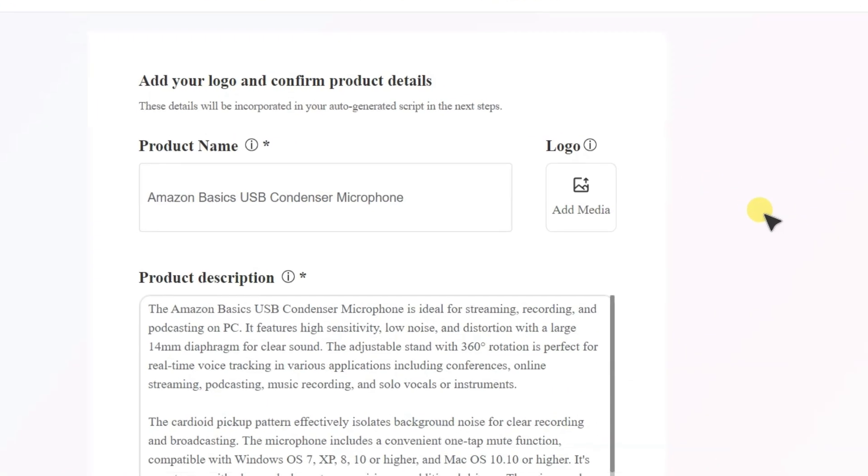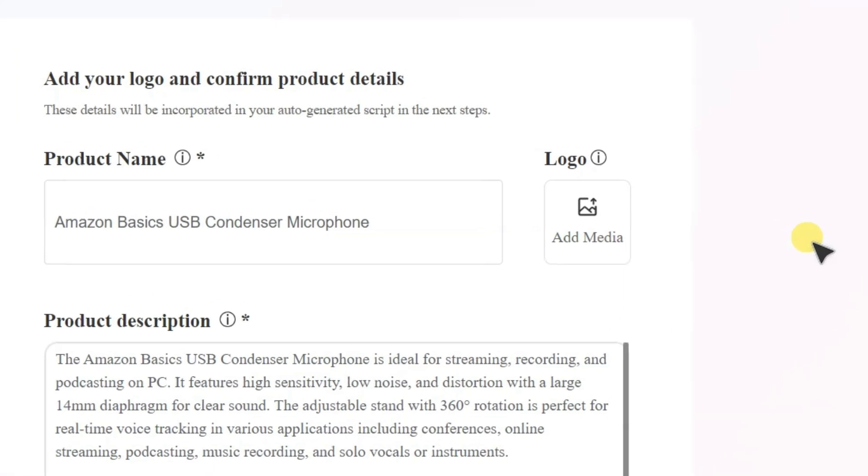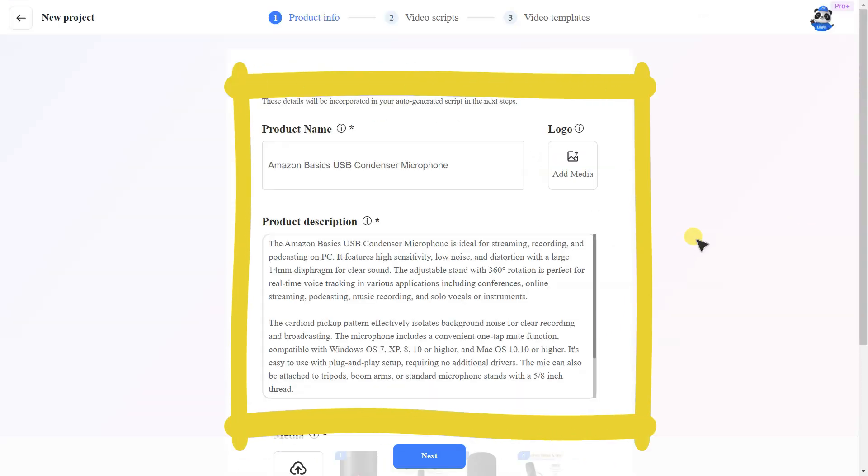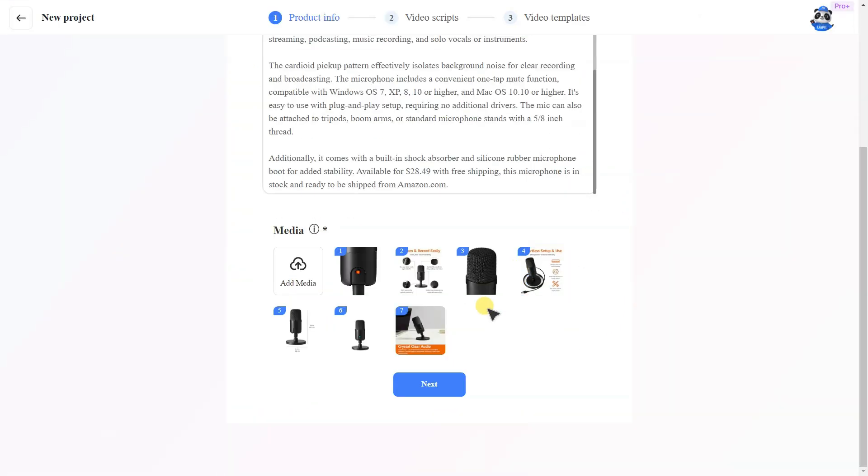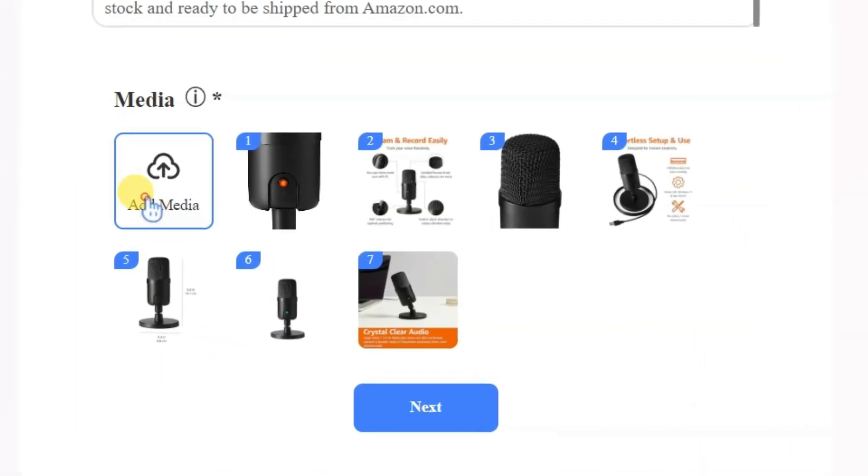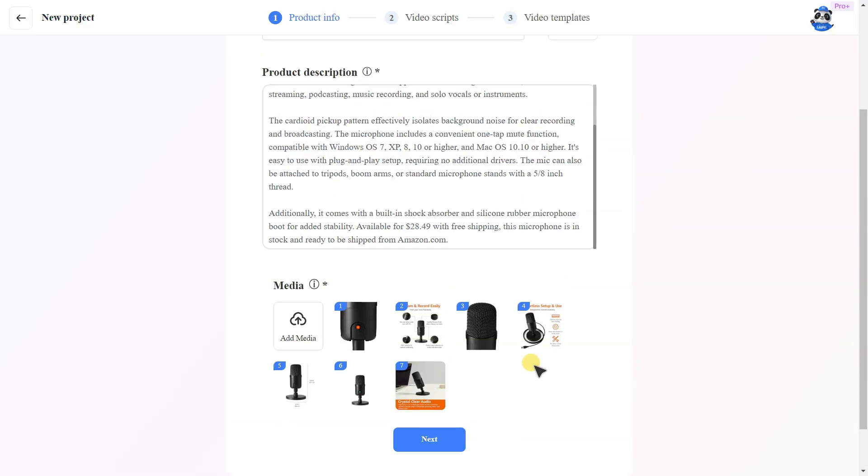At this point, you can customize your product's logo, name, and description. If you'd like, you can also upload additional media files related to your product. Once you're done with these steps, click Next.